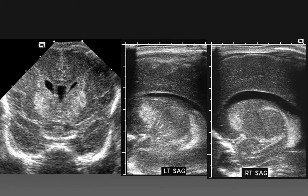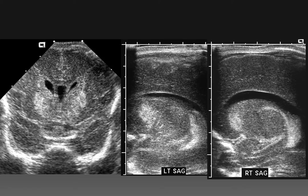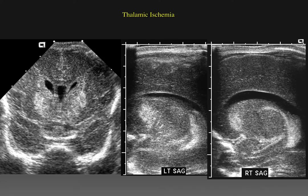Here we have a child who is approximately 30 weeks, who has symmetric bilateral basal ganglia echogenic lesions that are moderately bright. But unlike hemorrhage, they do not exhibit a mass effect and do not displace normal structures. In this situation, we need to include focal neuronal ischemia. At pathology, this child had focal neuronal injury in the basal ganglia.